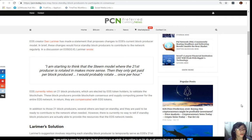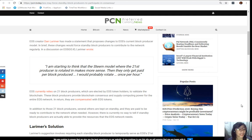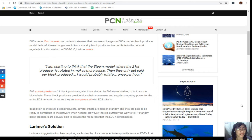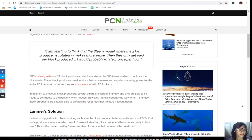In addition to those 21 block producers, several others are kept on standby and they are paid to be ready to contribute to the network when needed. However, there is currently no way to tell if standby block producers are actually able to provide the resources that the EOS network needs.